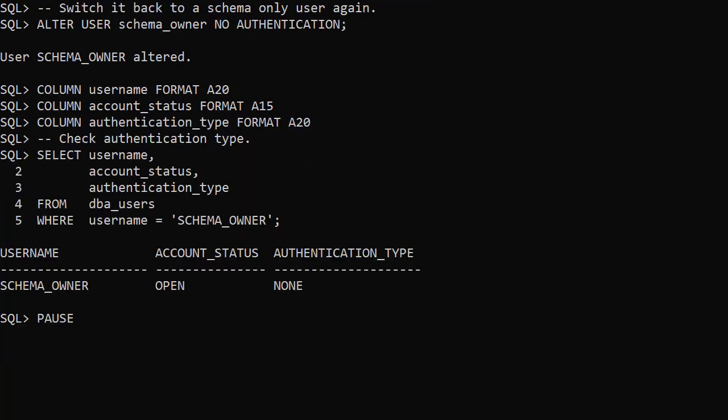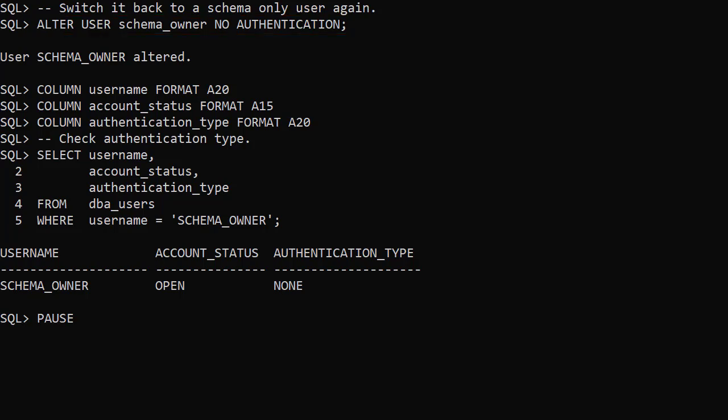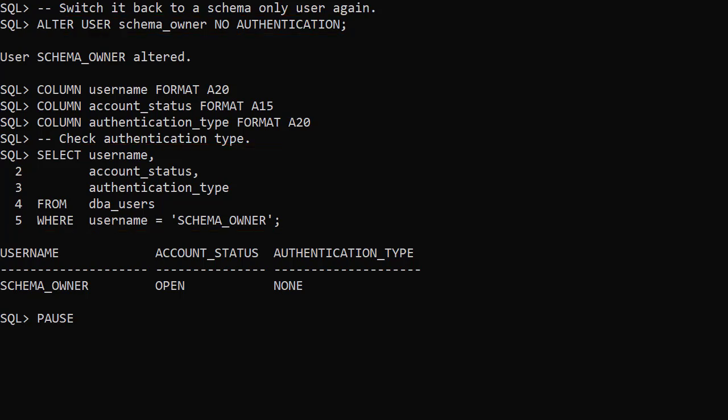We can convert a regular user to a Schema Only user by altering it, adding the No Authentication clause. When we check the DBA_USERS view, we can see the authentication type is set to none.